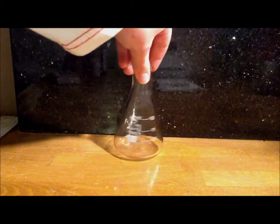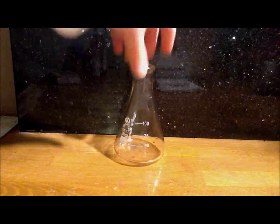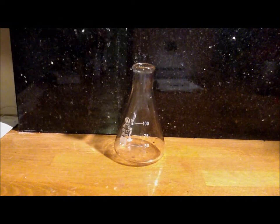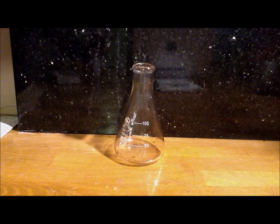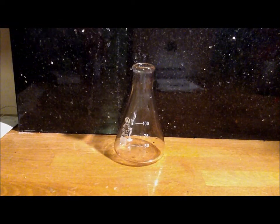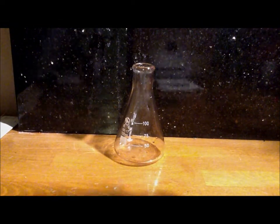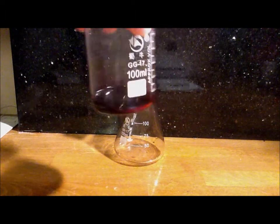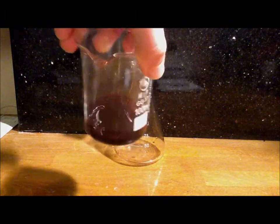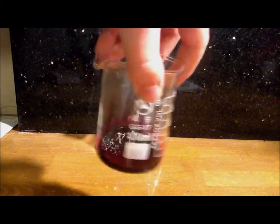Okay, time for the reaction itself. You need to get your conical flask and then you need to put your potassium permanganate in. You need to make a solution of it first.